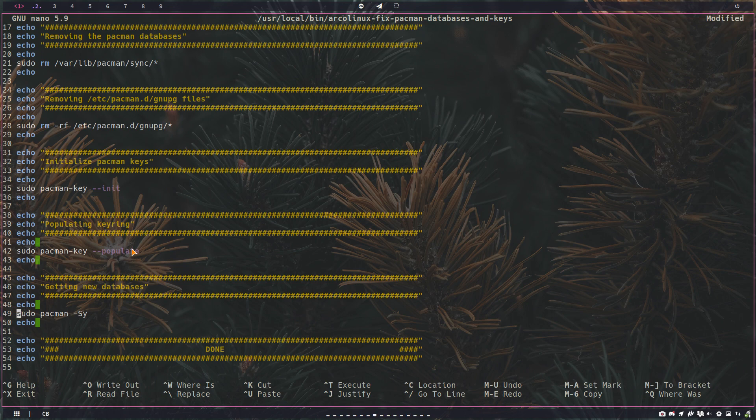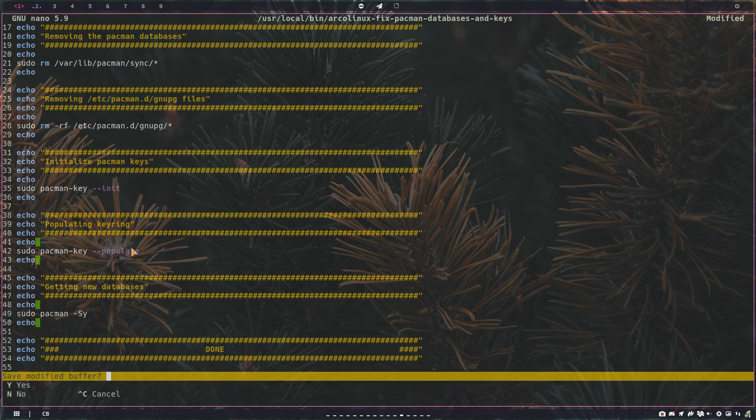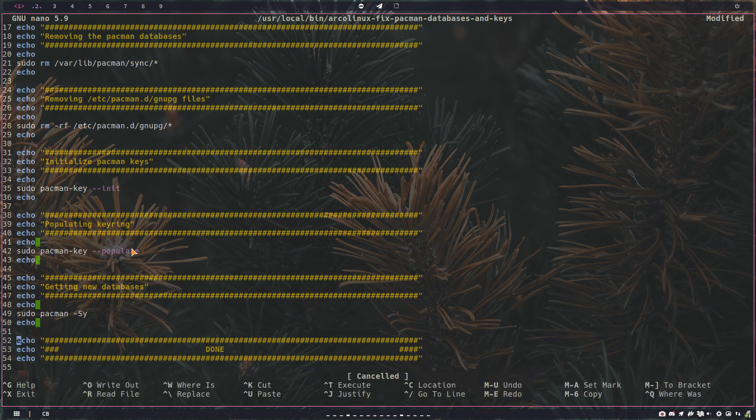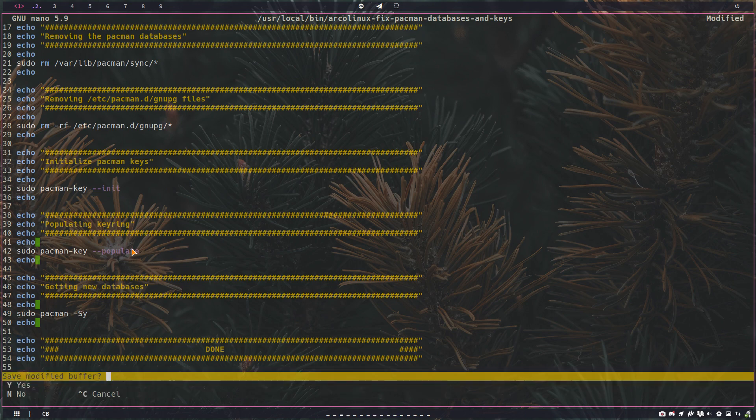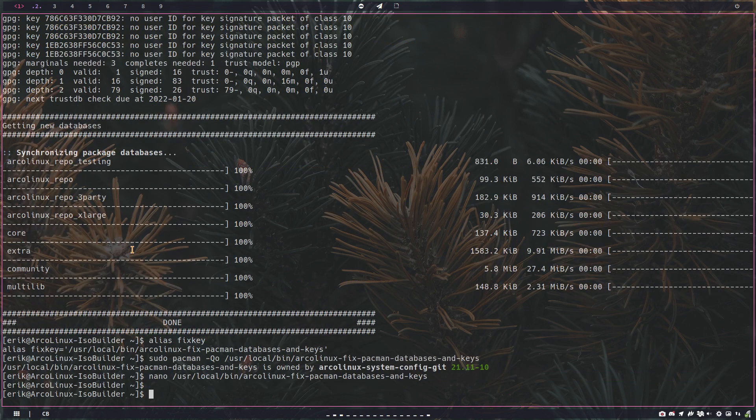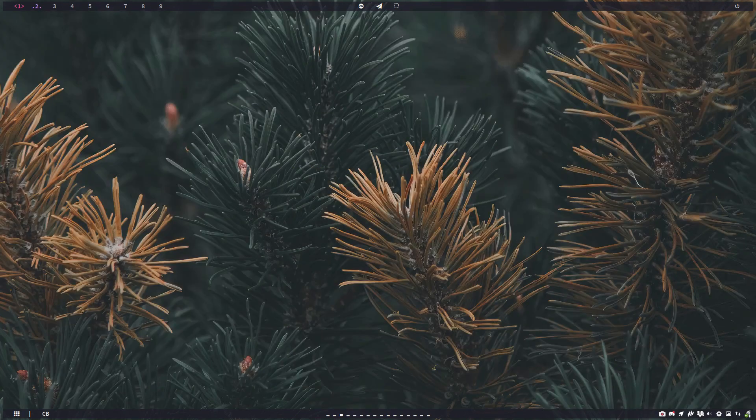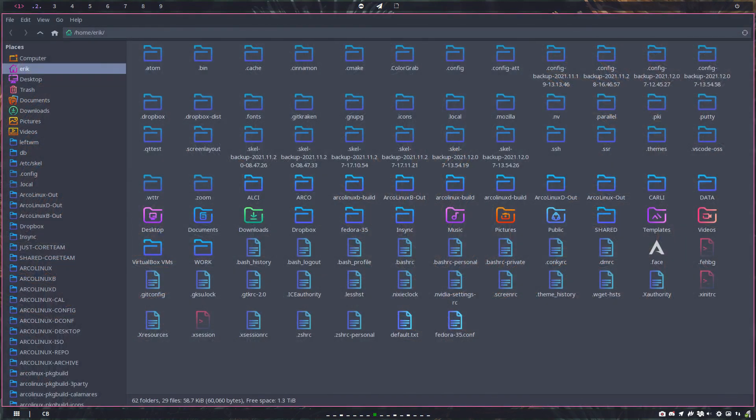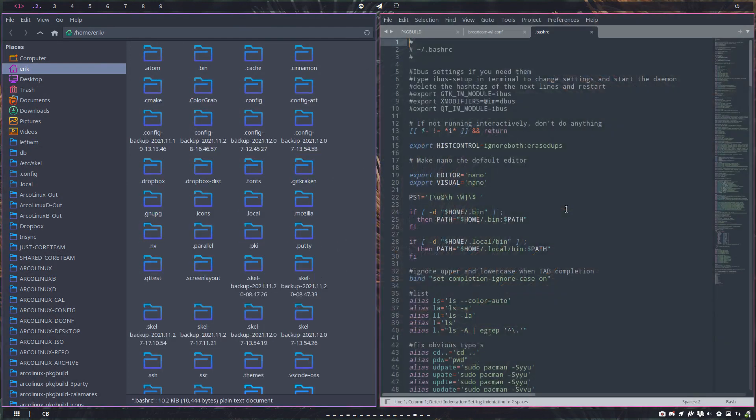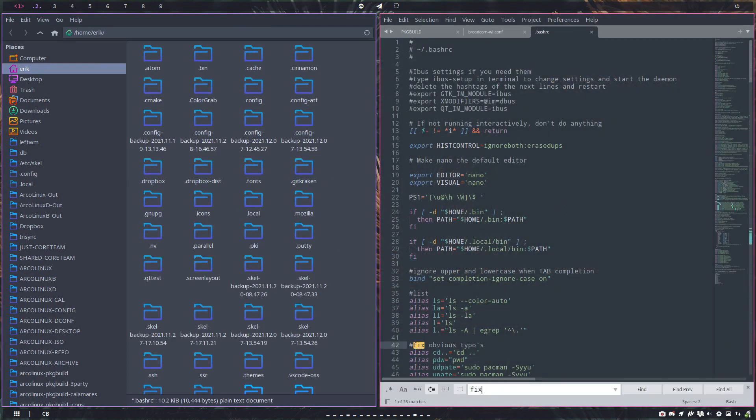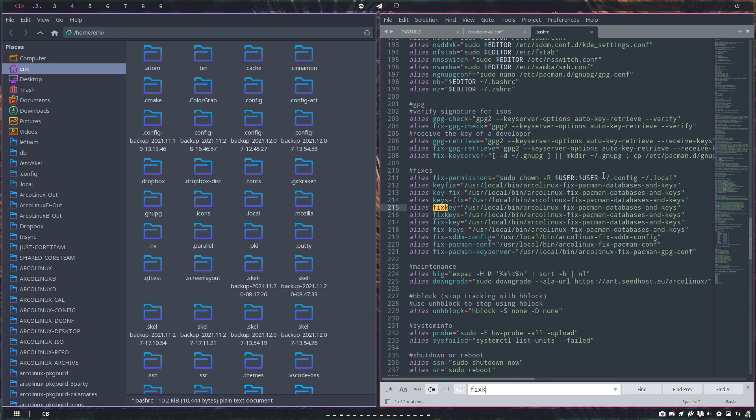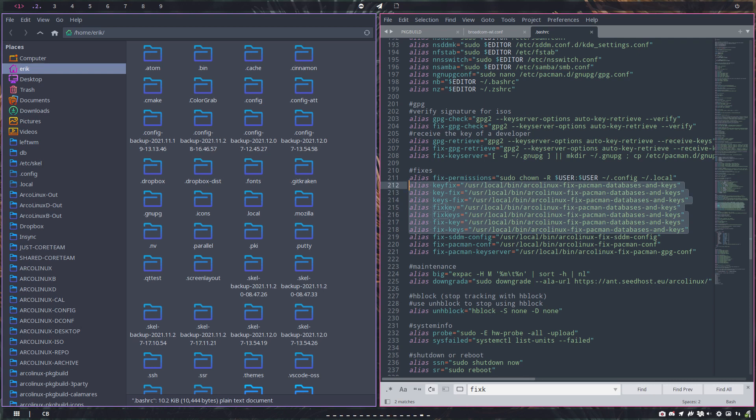That's what's behind it, but we do like fix key and there's not just fix key. If you have a look at our alias list in the bash RC, control find fix key, we want you to be able to type anything and still have the fix. So key fix will work, key minus fix, keys minus fix, fix key, fix keys, fix minus key, fix keys, everything will work. All of these variations will have the same result.